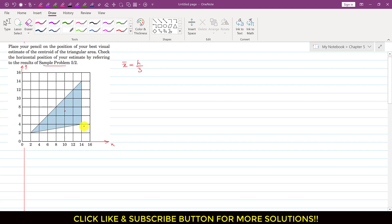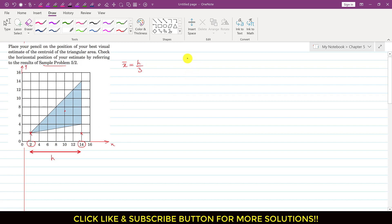If this side is the base of this triangle, then we can find the height from 14 to this point. So this will be our height — let's call it h. So h will be 14 minus 2, which means the height of this triangle, if we consider this side as the base, is 12 units. So h is equal to 12 units.